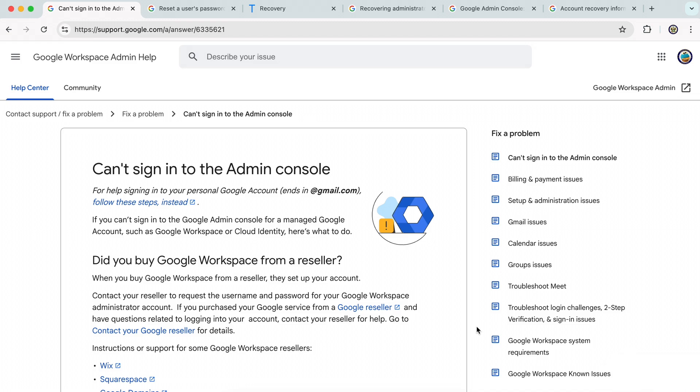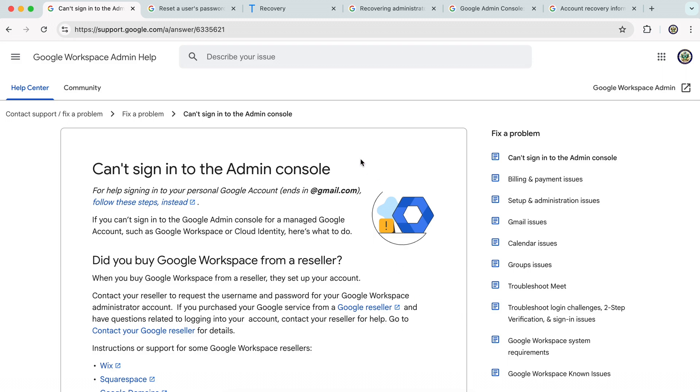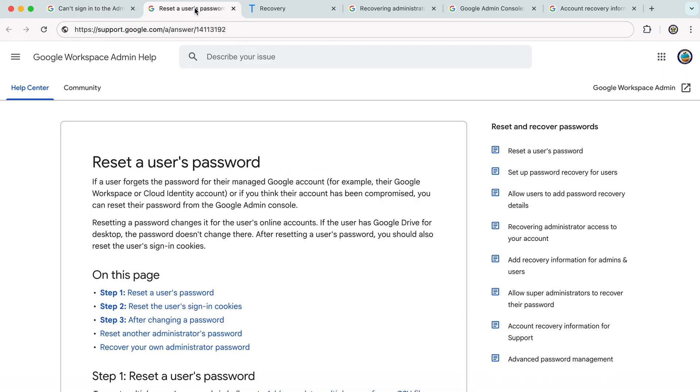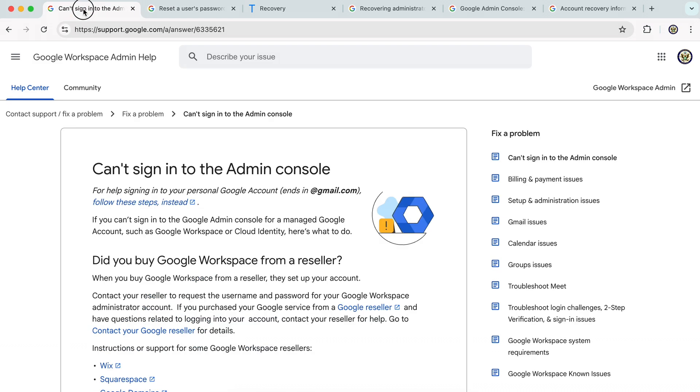Hi. Today I want to take a look at Google Workspace admin console sign-in issues. This is not about resetting a Google Workspace user's account, so that is this article here. And by the way, I will give you the links to all of these articles in the video description below.